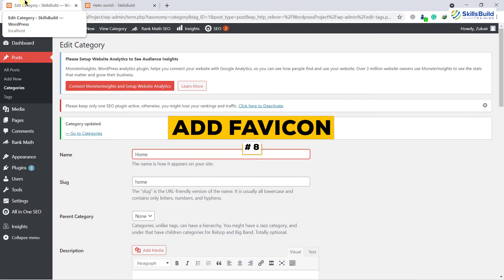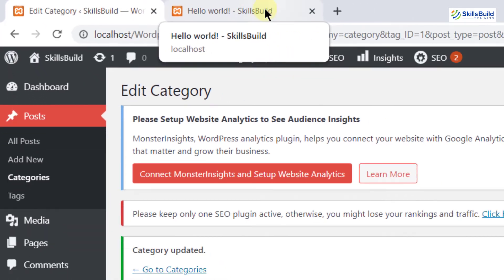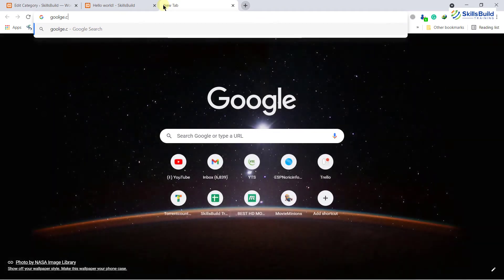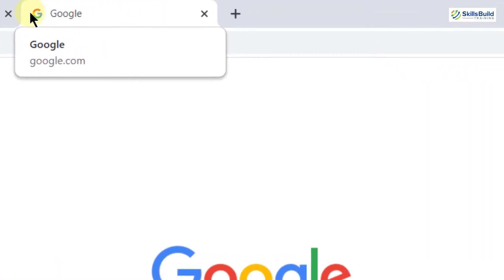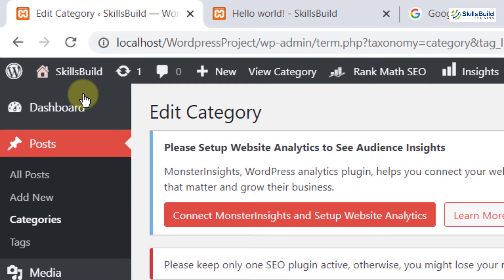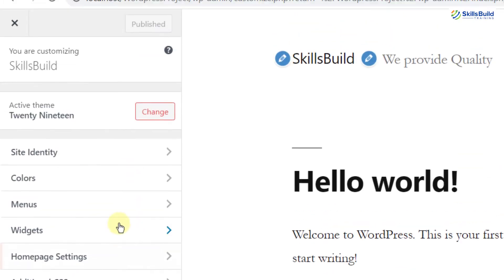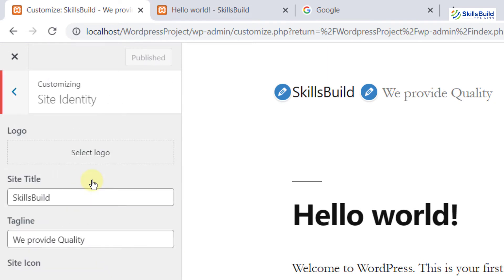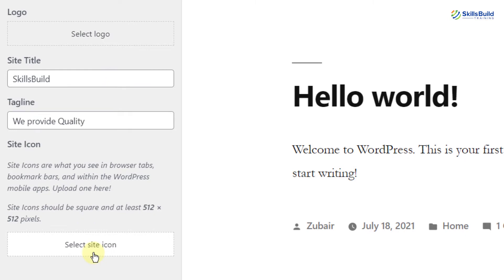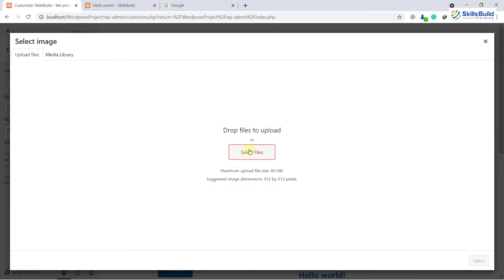Number eight: add a favicon. As you can see, we have a small icon on our browser tab — that is a favicon. If I open Google.com, you can see they have a small icon on that tab as well, which is also a favicon. You can add one for your website. Just go to your dashboard, then go to Appearance, then Customize. Here there is an option called Site Identity — click on it. Down here you have an option which says 'Select Site Icon.' If you click on it, you will have an option to upload a file or icon from your system.